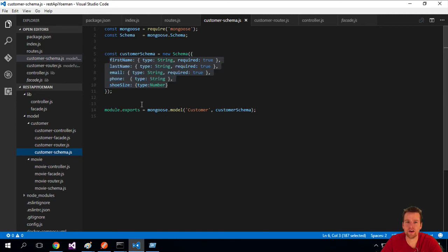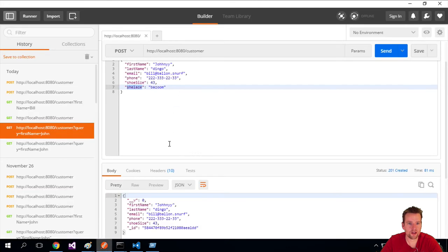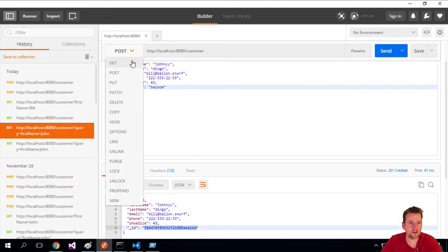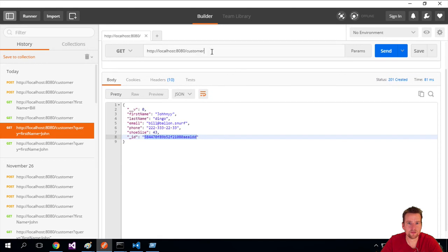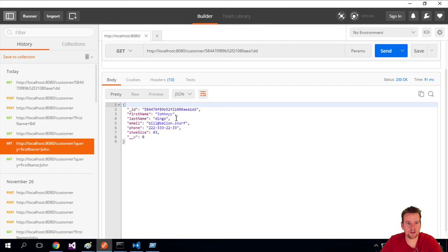And just to show you also, let's try and pull this guy back out from the database by going in and picking the ID here in a GET request. Put it in here at the end, paste it in, do a send. Getting Johnny Dingo back, but there's no shoelace here because the property doesn't exist in the schema.